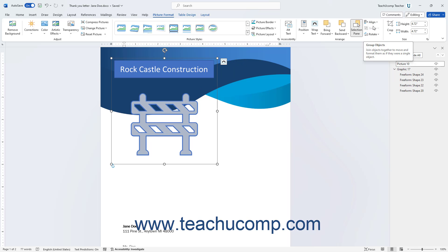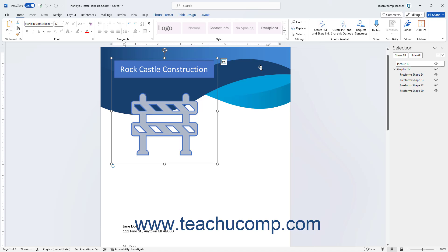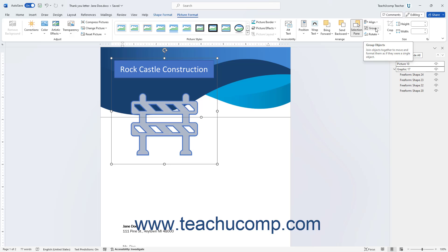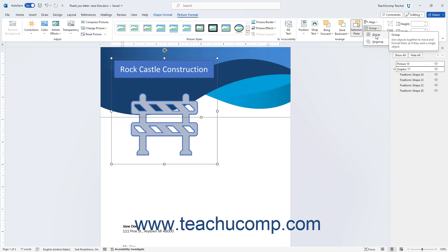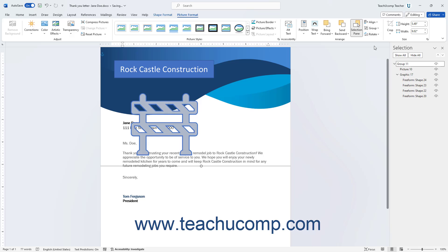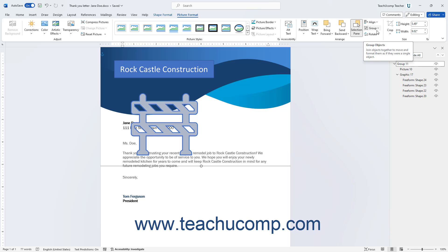To group multiple selected objects like pictures together into a single object in Word, select the objects to group, then click the Group Objects button in the Arrange button group and choose the Group command from the drop-down menu. To ungroup a grouped object, select it, click the Group Objects button again, then choose the Ungroup command.